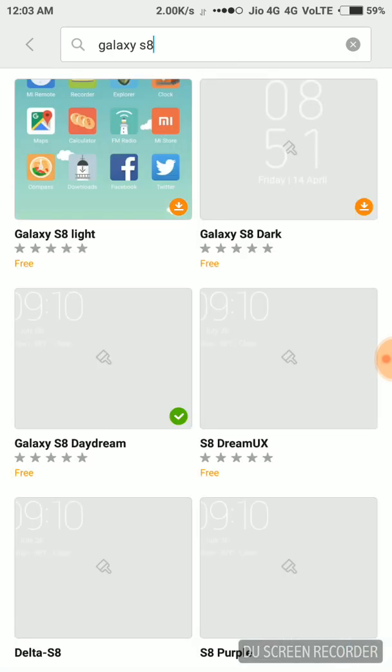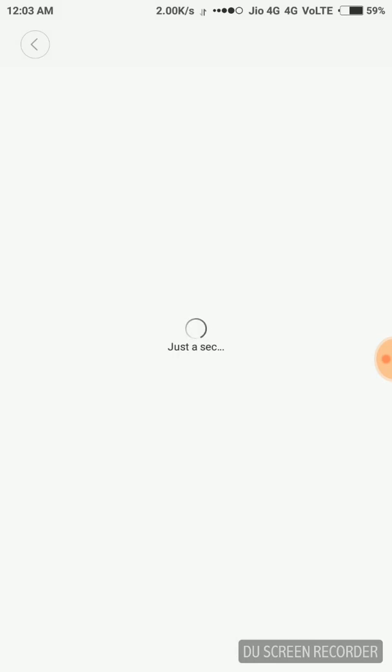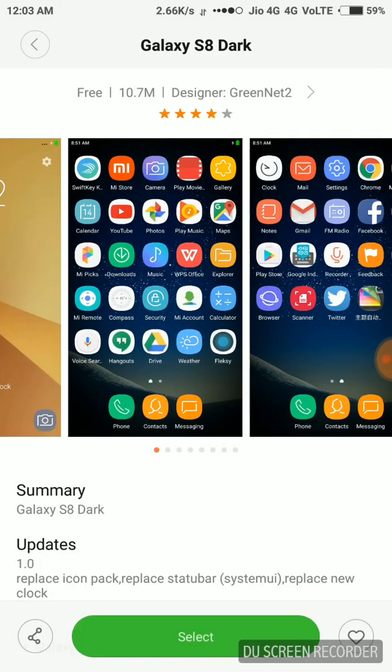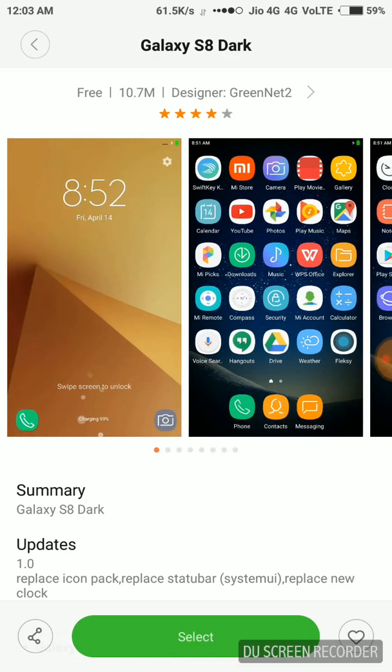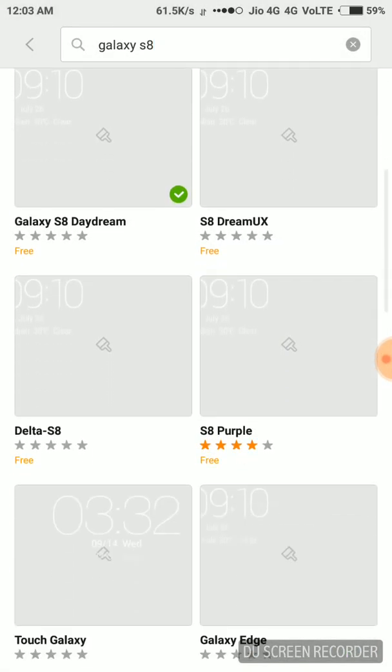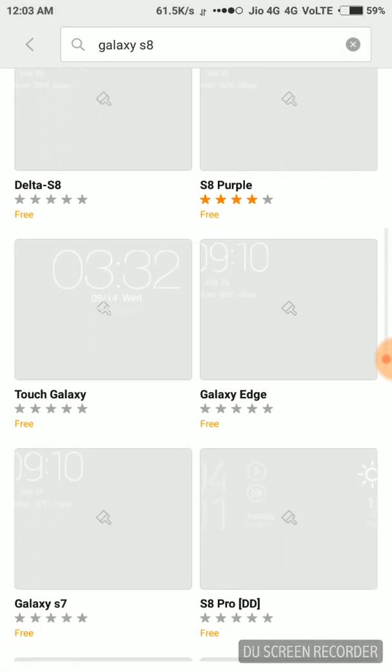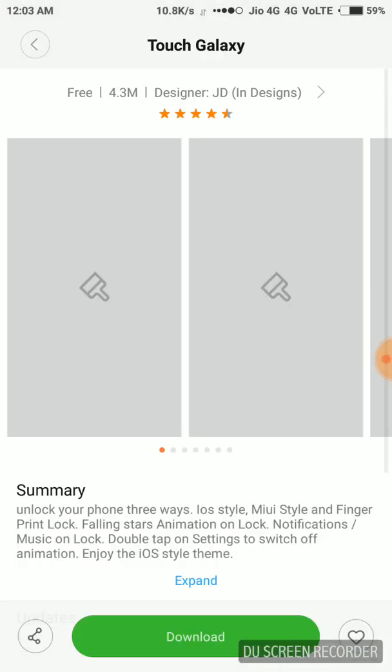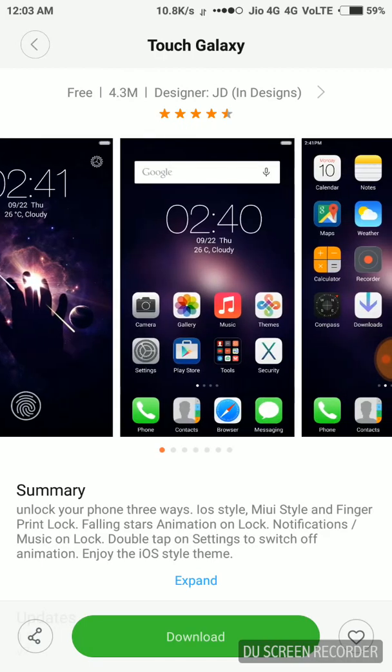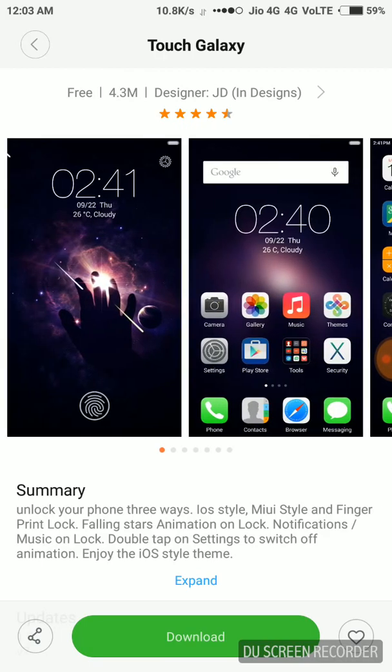So you can see that the Galaxy S8 is here. Alright, so it's already downloaded. Let me show you what it is. For example, this one. So just click on the download option.